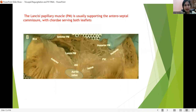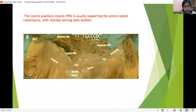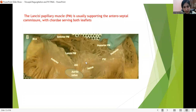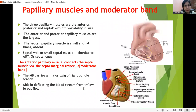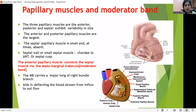This image shows the tricuspid valve opened up with the anterior cusp, septal, and posterior visible. This is the Lancisi papillary muscle, which connects the anteroseptal commissure. We can see multiple chordal attachments coming from a single papillary muscle as well. Apart from the three papillary muscles and septal muscles, the anterior papillary muscle connects the septal muscle via a septomarginal trabecular, known as the moderator band.